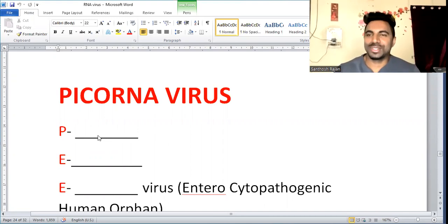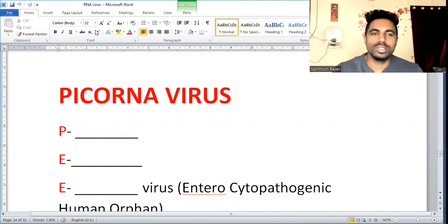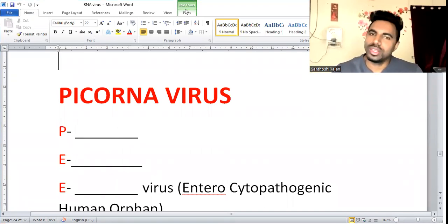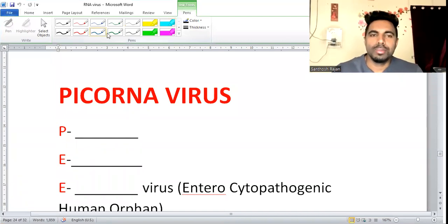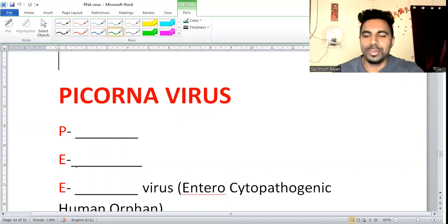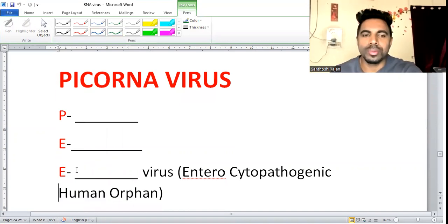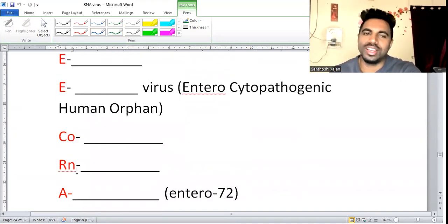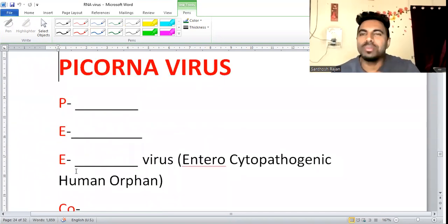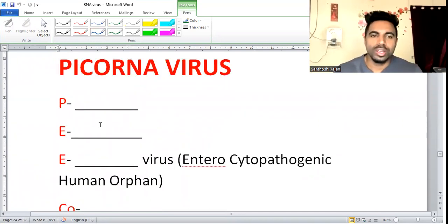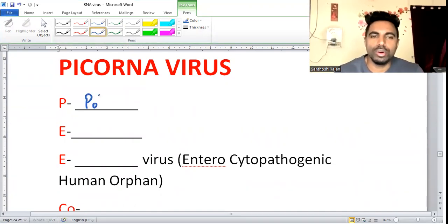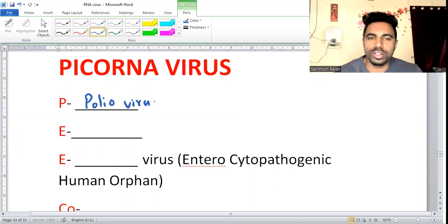The next RNA virus group is picornaviruses. The name itself has a clue — P-E-C-O-R-N-E. The first P stands for polio virus. Yes, polio virus belongs to picornaviruses.